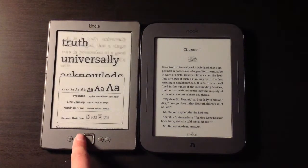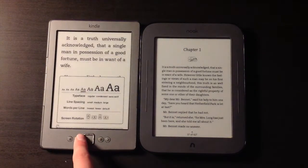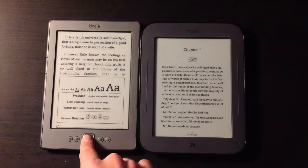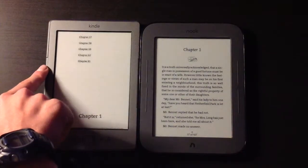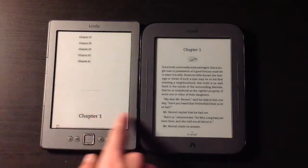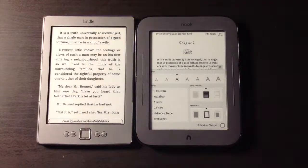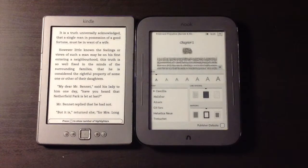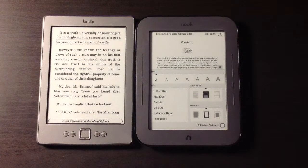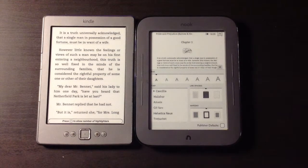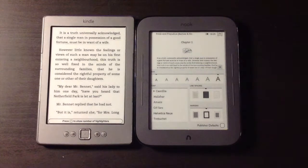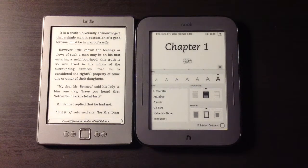I don't think anyone, unless they find reading text extremely difficult, is going to be using that maximum size. On the Nook I can go to a really, really small font size which I would struggle to read, and then not quite as large a maximum as the Kindle.